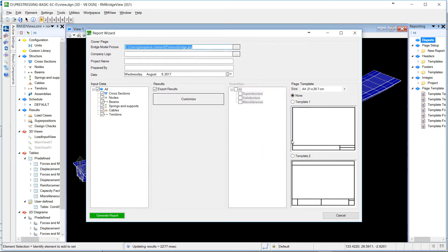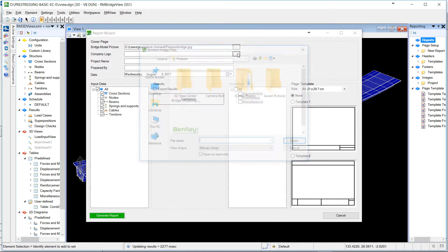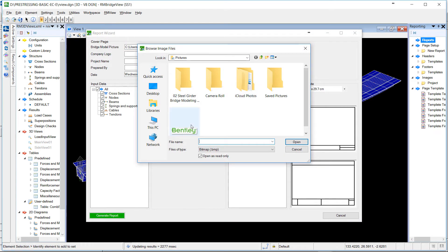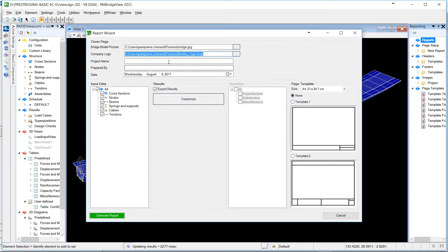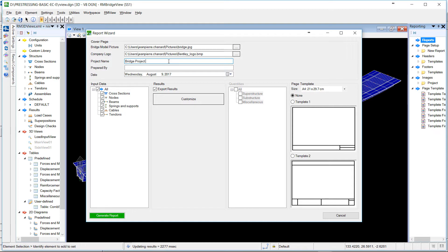We choose an image to put on the first page, define a company logo, define the title of our project, and finally add our name on the project.